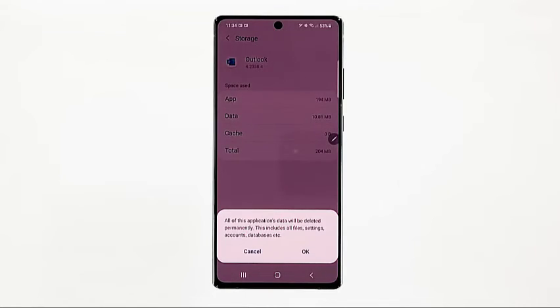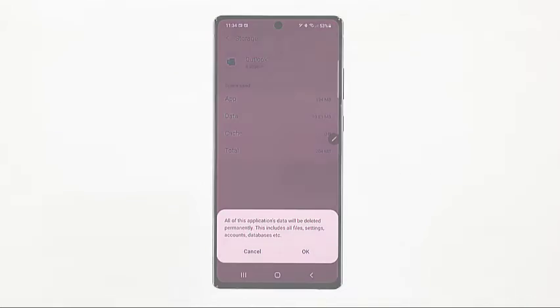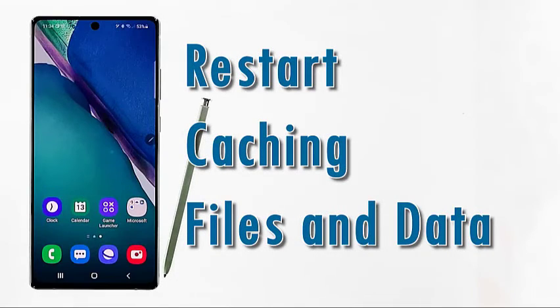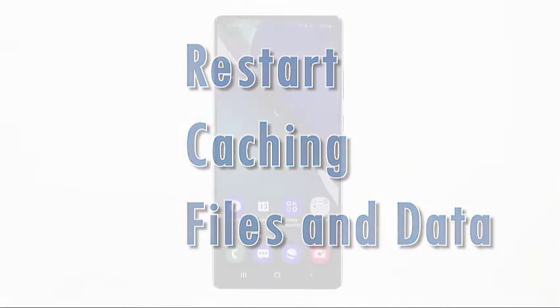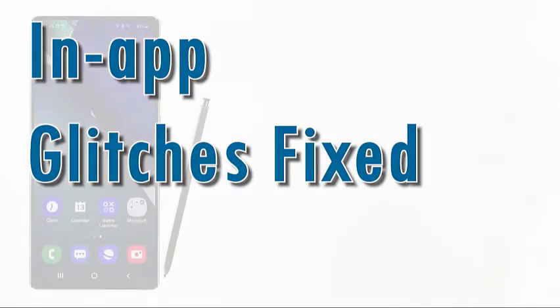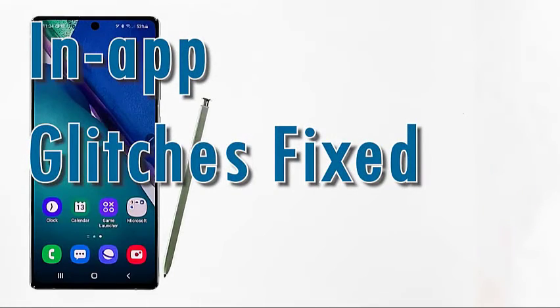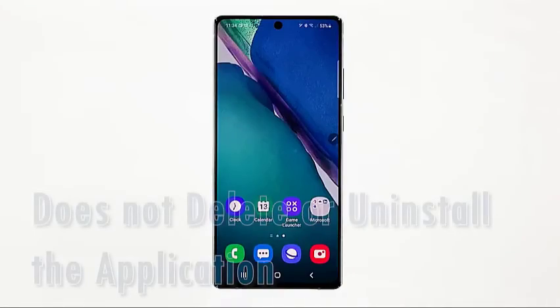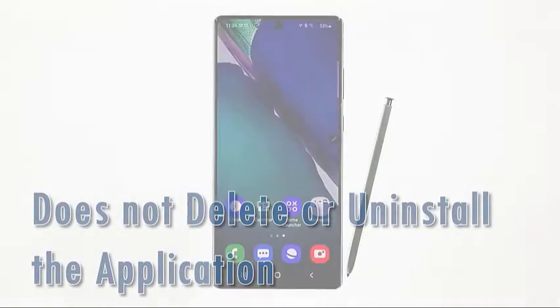After clearing cache and data, the app will download every bit of information it needs, like what it did the first time you used it. Any app problems attributed to some erratic files or bugs in the app will then be rectified. To clear cache and data from other apps, just repeat the same steps. Clearing cache and data does not uninstall the app, so there's no need to worry about having to re-download or re-install the application.